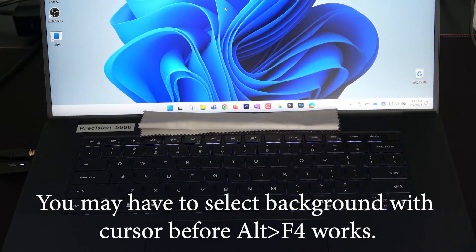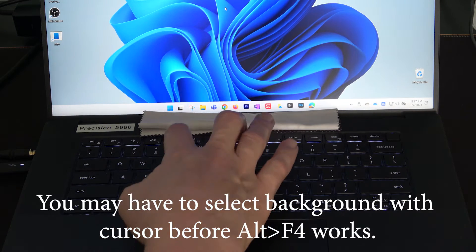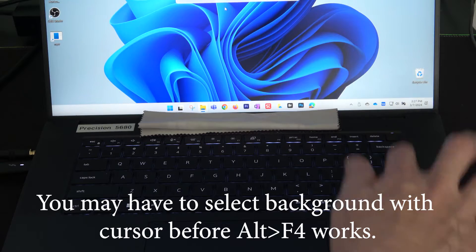First thing we'll have to do is shut down the computer. Alt F4 shutdown.